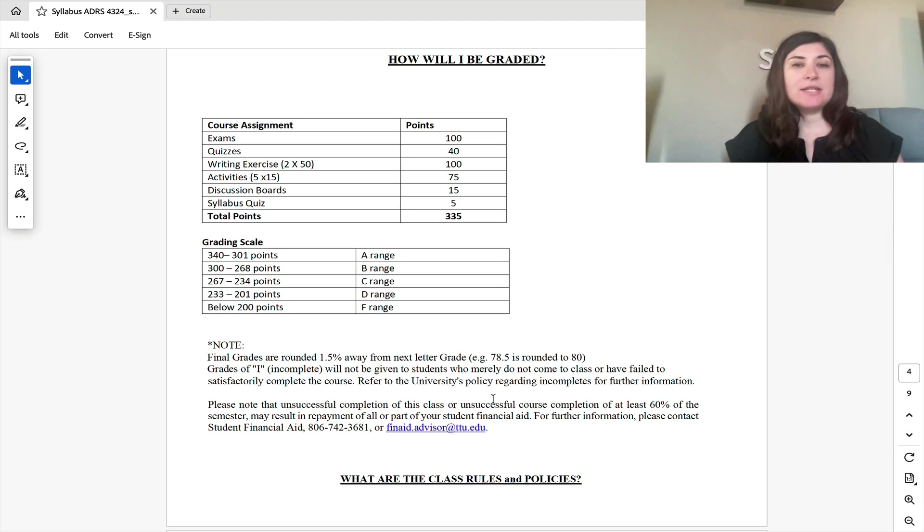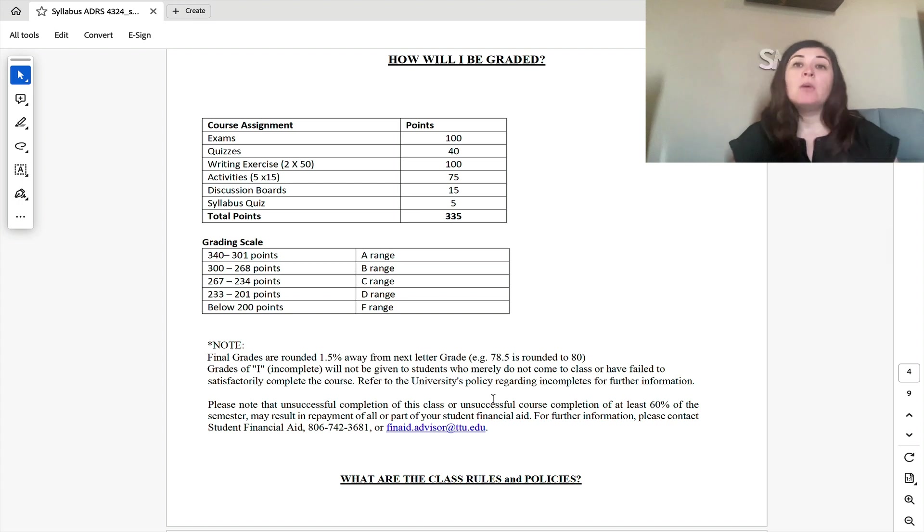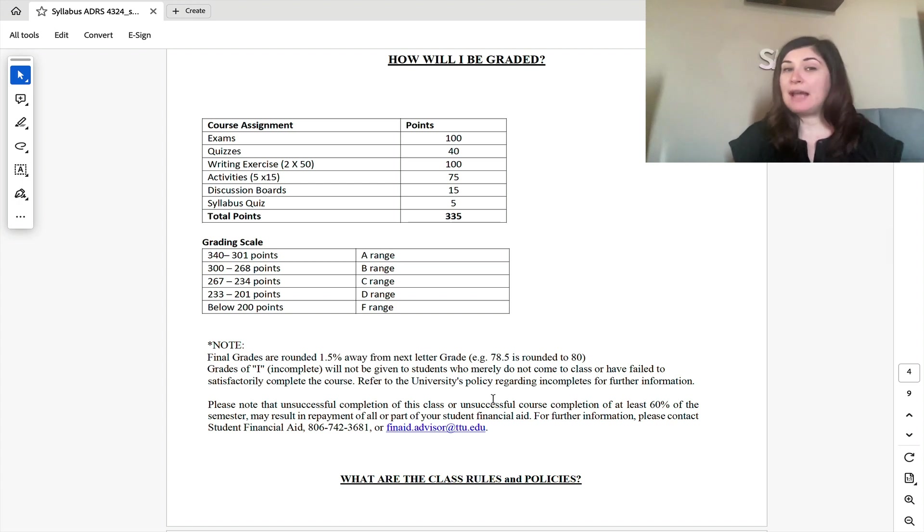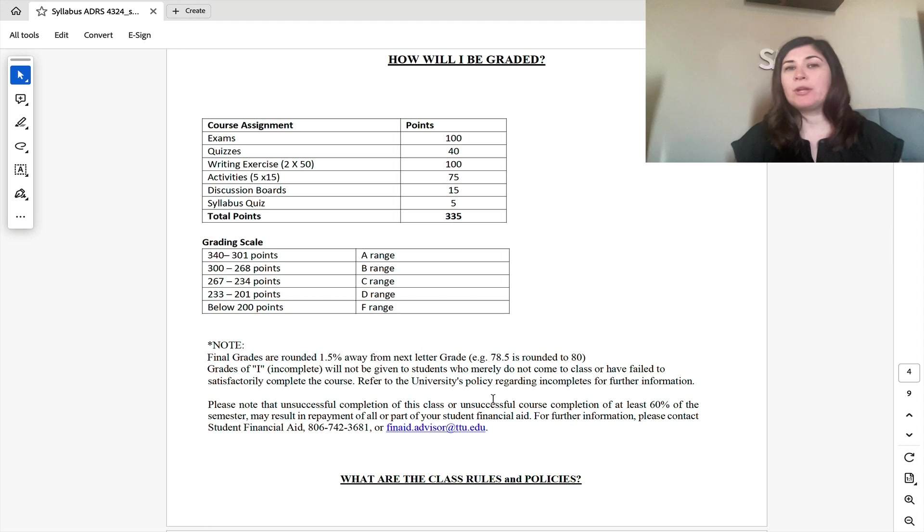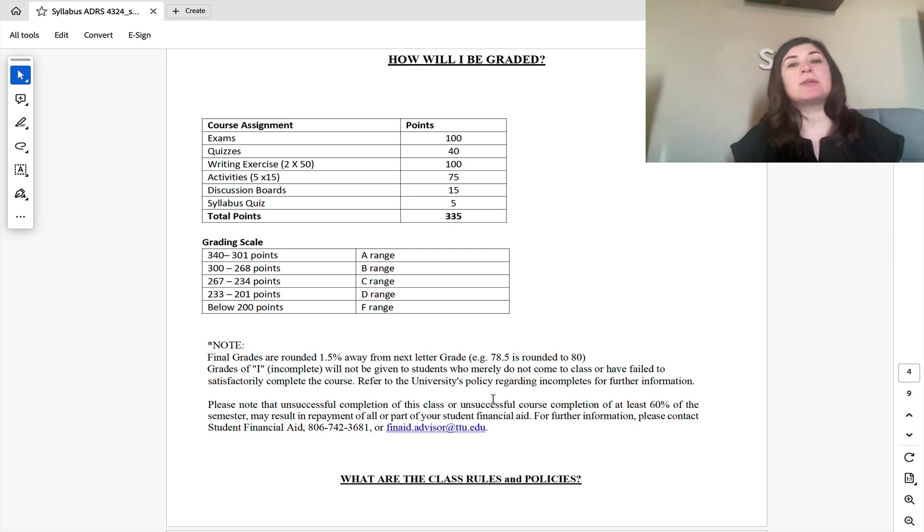Here you can see what all of the assignments are worth and how many points you would need to get in order to get your desired grade. Please note that I do bump up your ending grade at the end of the semester if it is 1.5% away from the next letter grade. So if you're a 68.5%, I bump you up to a C. If you're a 78.5%, I bump you up to a B and so on.